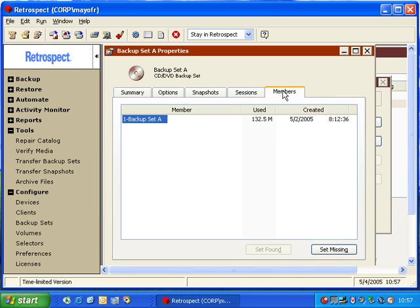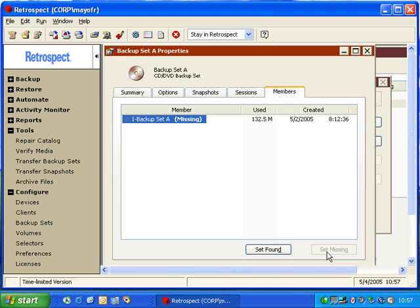Under members, we can select a member, and we can mark it as missing. That way, if this piece of media has become damaged, Retrospect can recopy the files from that media to the next piece of media in the set.